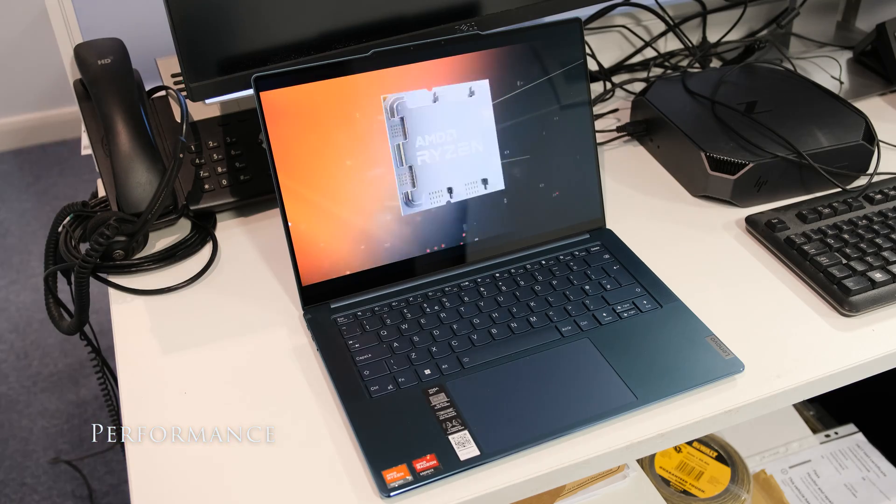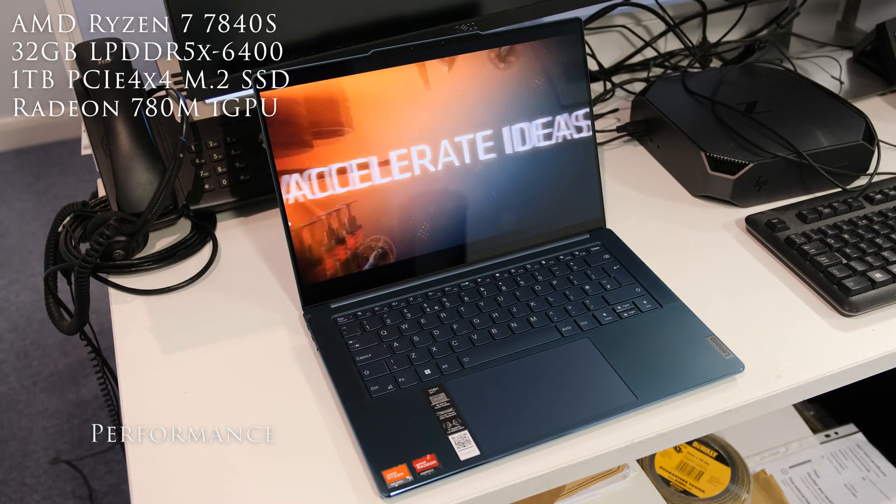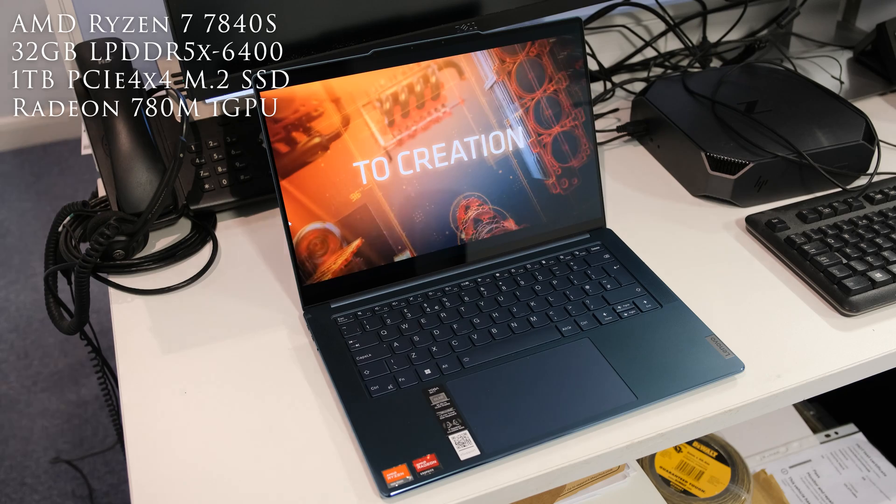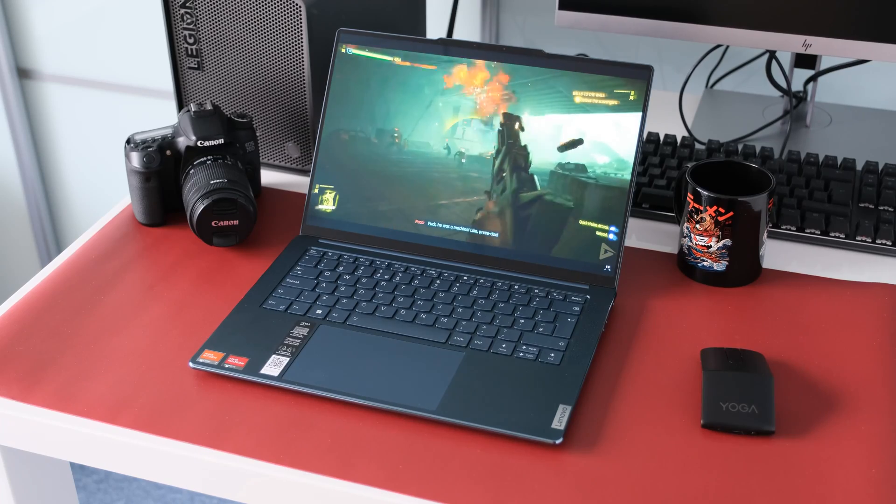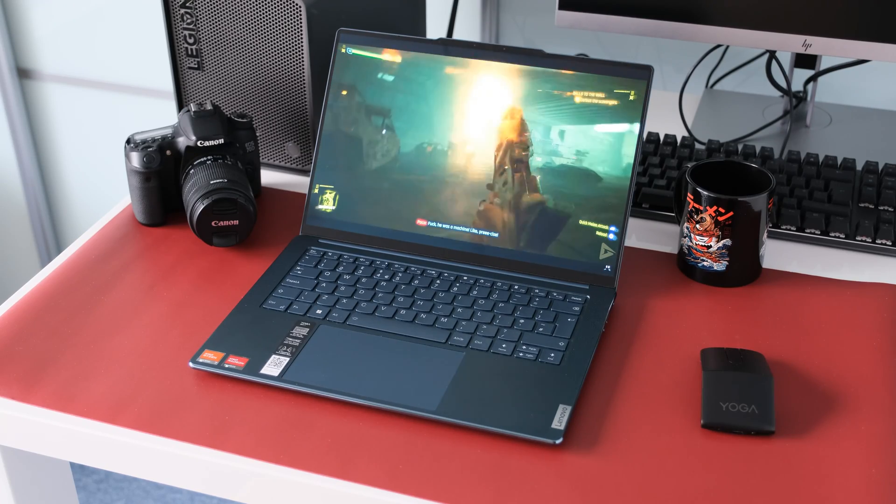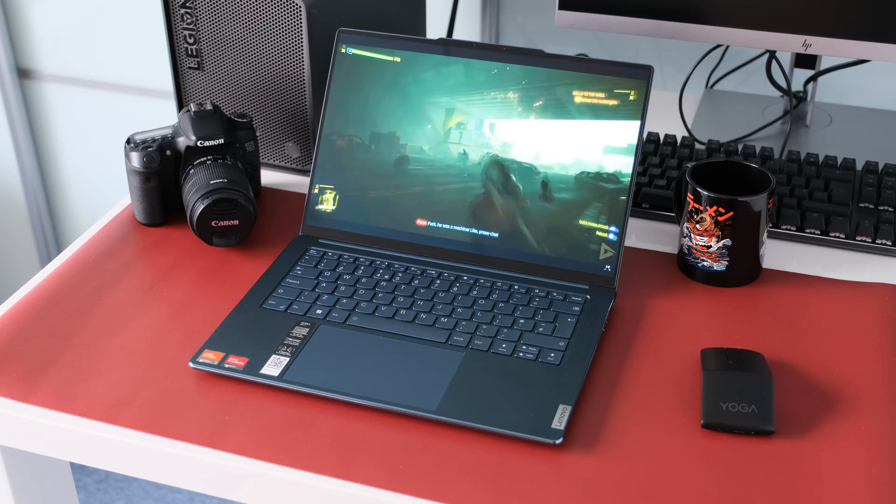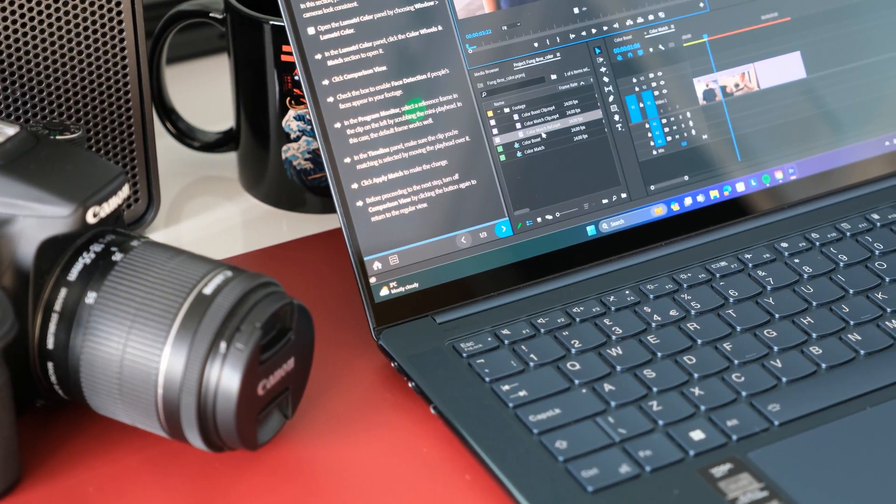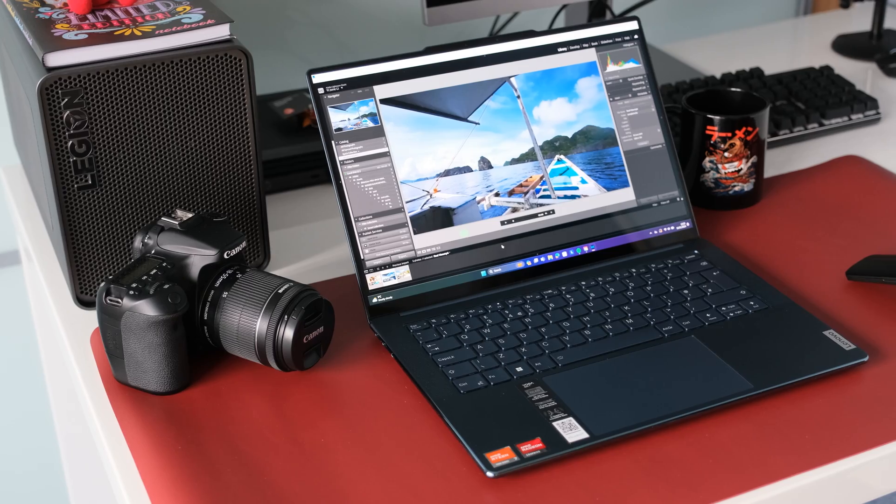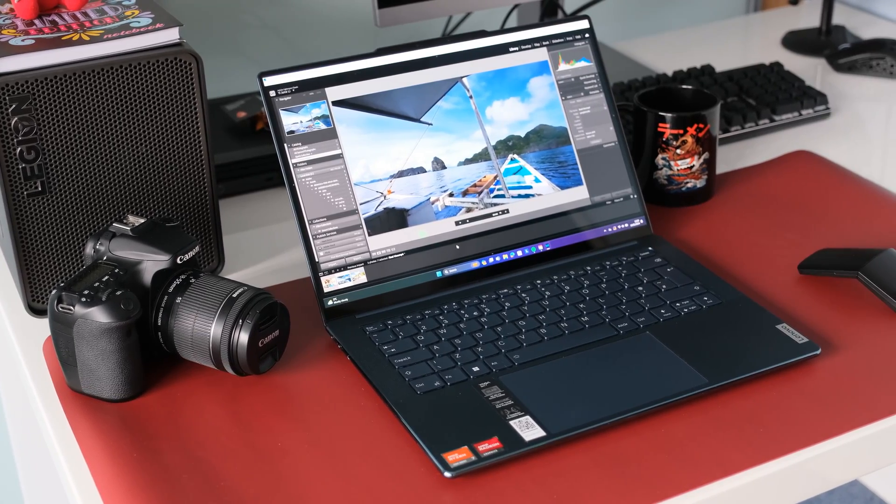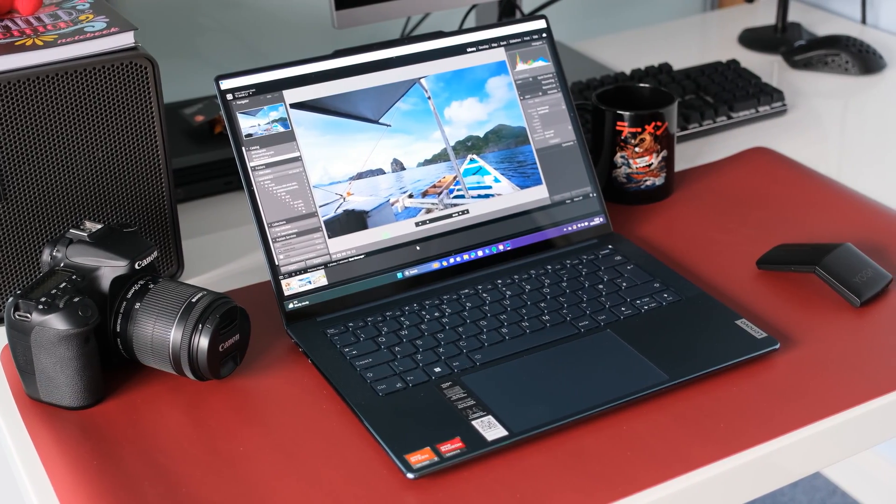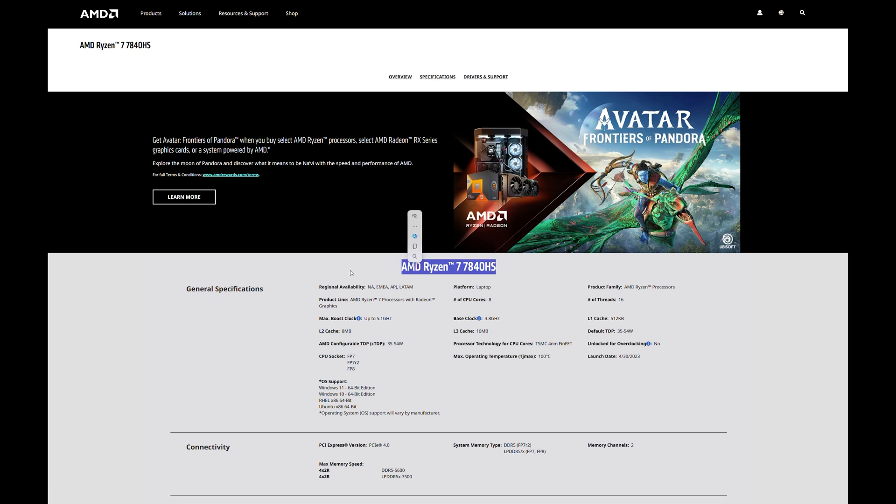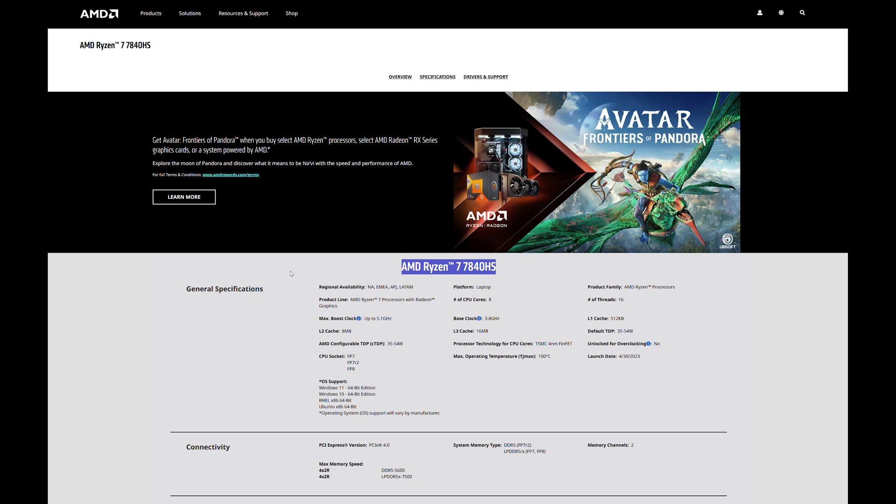In this review model we have a Lenovo exclusive AMD Ryzen 7 7840S running 8 Zen 4 cores from a base clock of 3.3GHz to a maximum frequency of 5.1GHz. It can execute up to 16 threads simultaneously. TDP is rated at 35W but can go down to 12W in efficient mode and up to 52W in performance mode. The 7840S is based on the 7840HS but with the power efficiency of the 7840U.